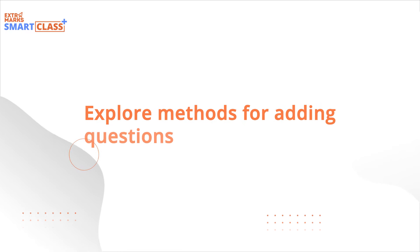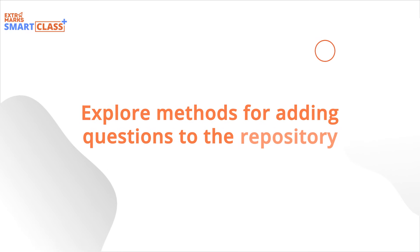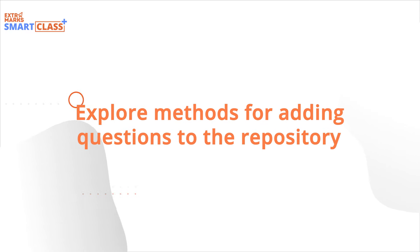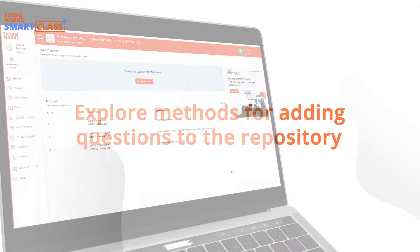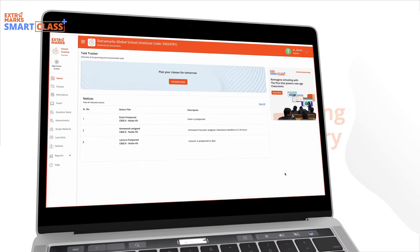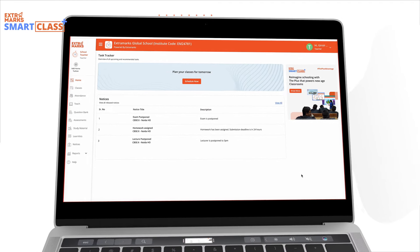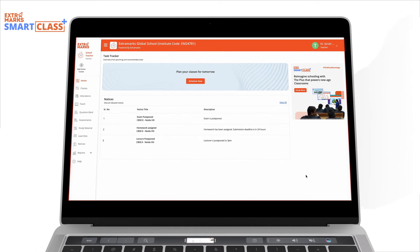Welcome! In this tutorial, we'll explore two methods for adding questions to the repository: creating a new question and uploading questions in bulk.